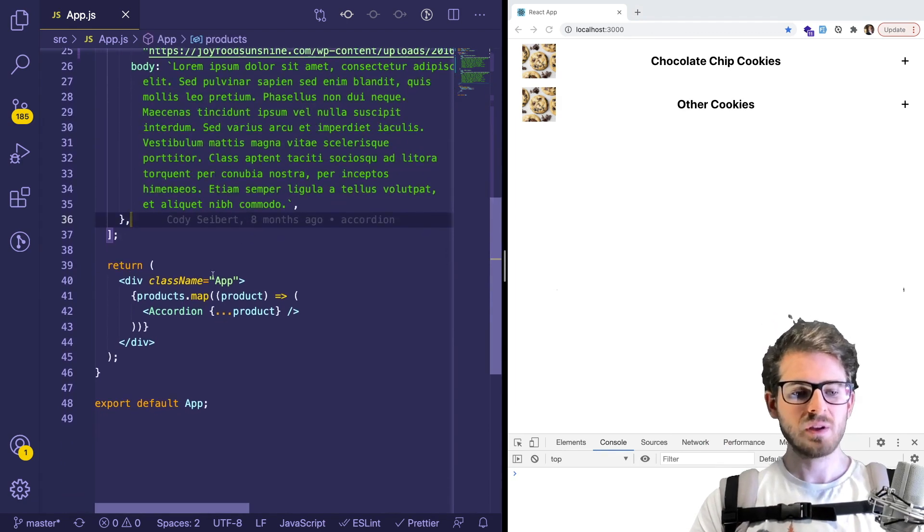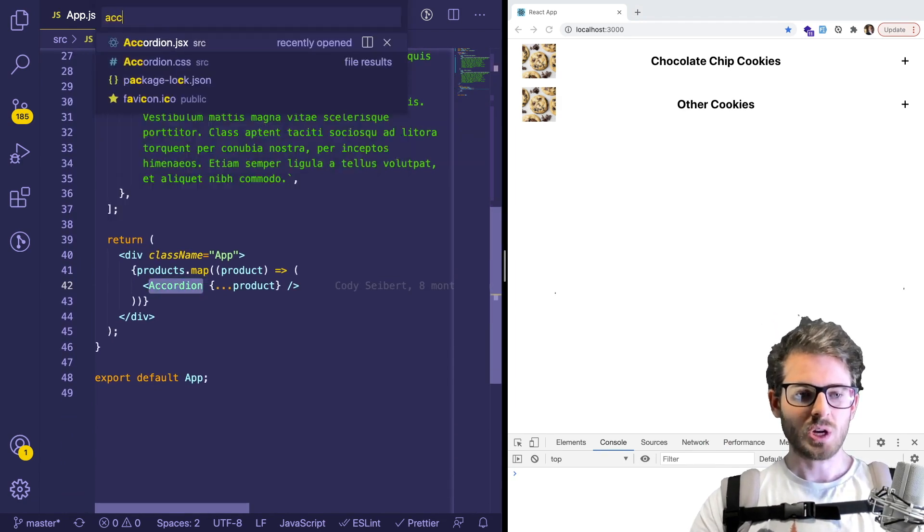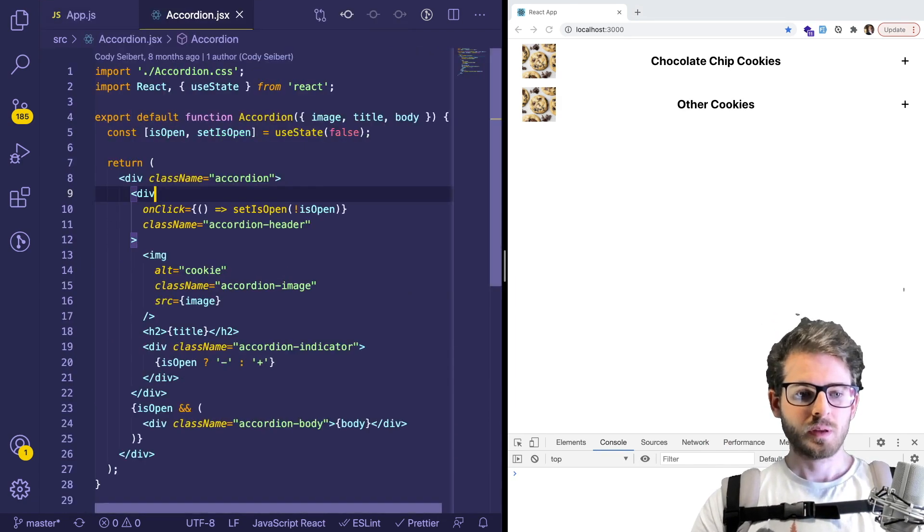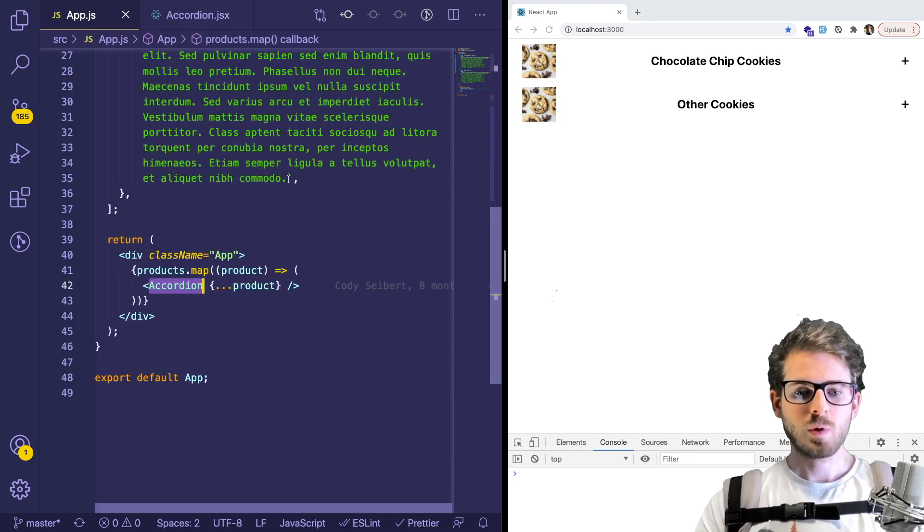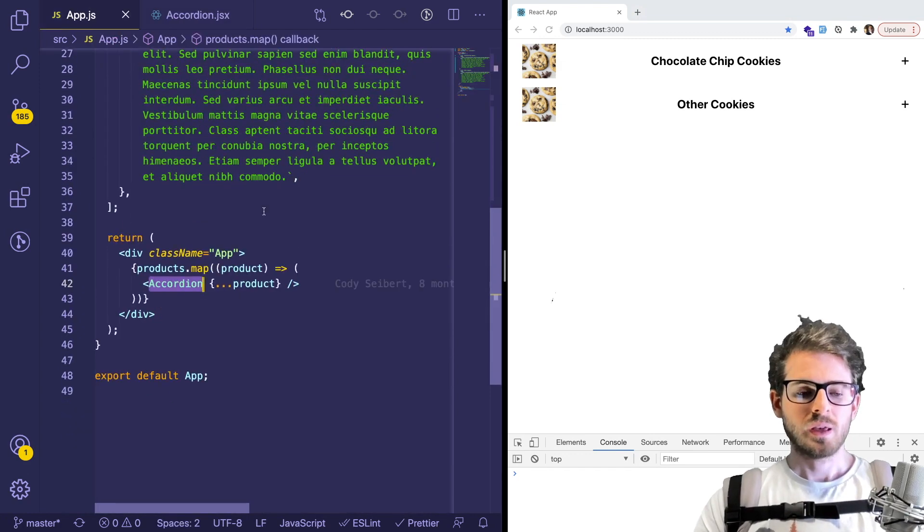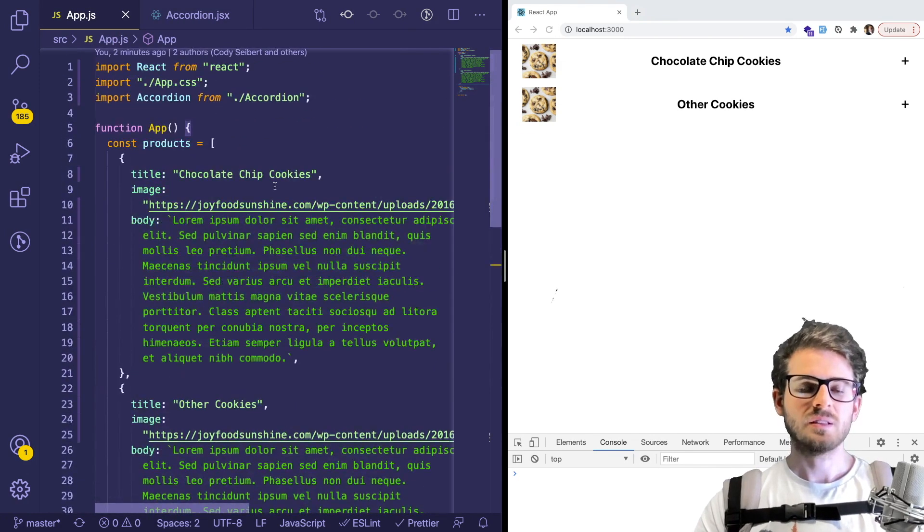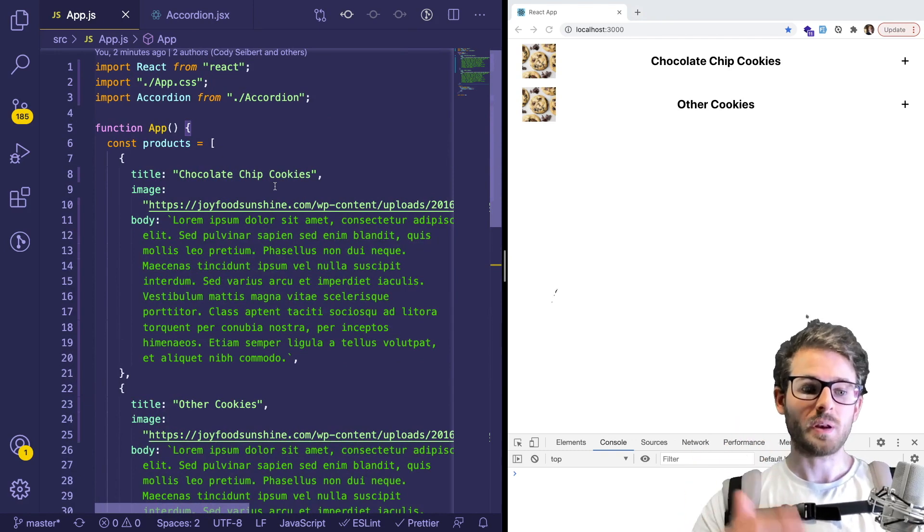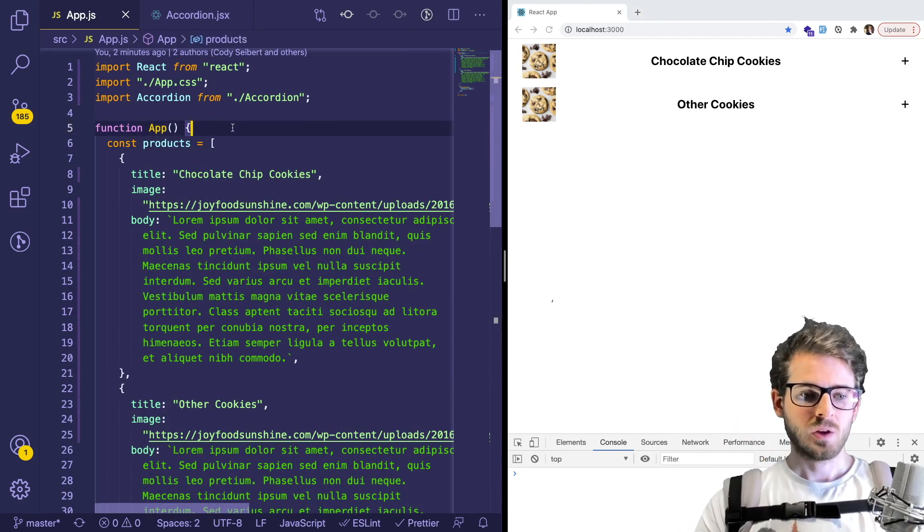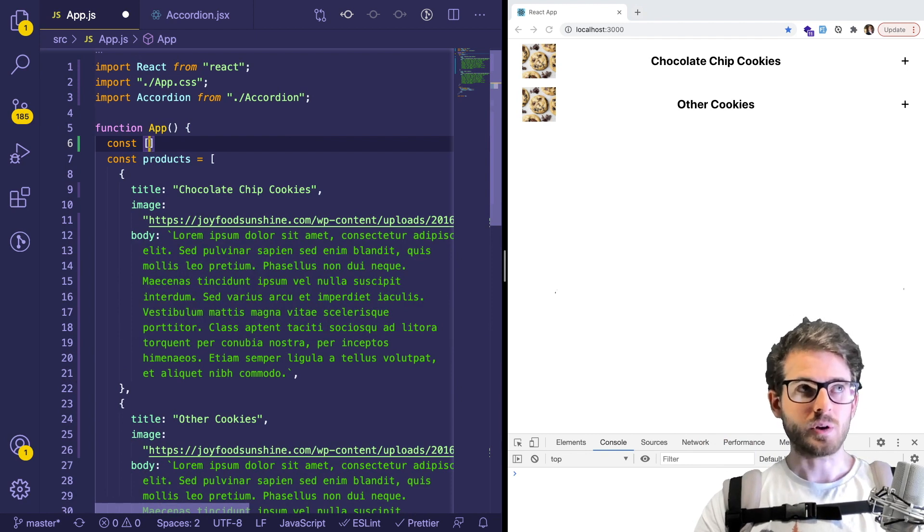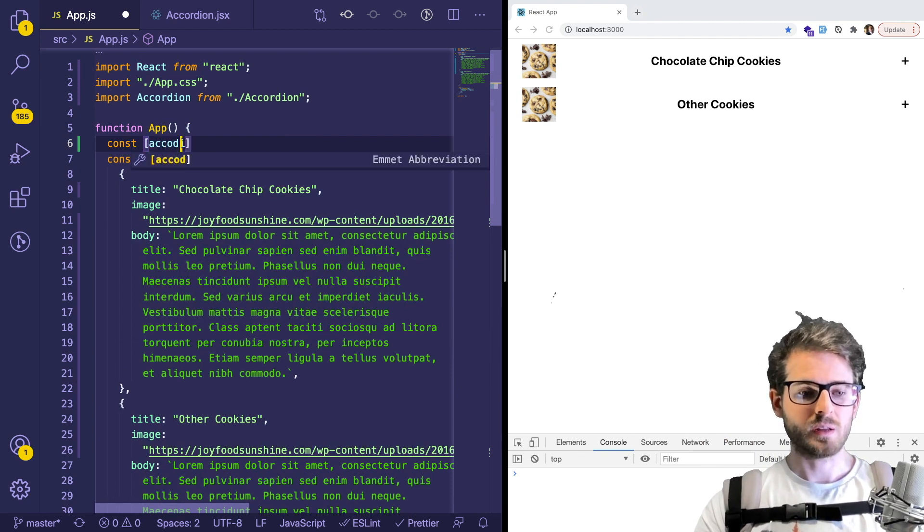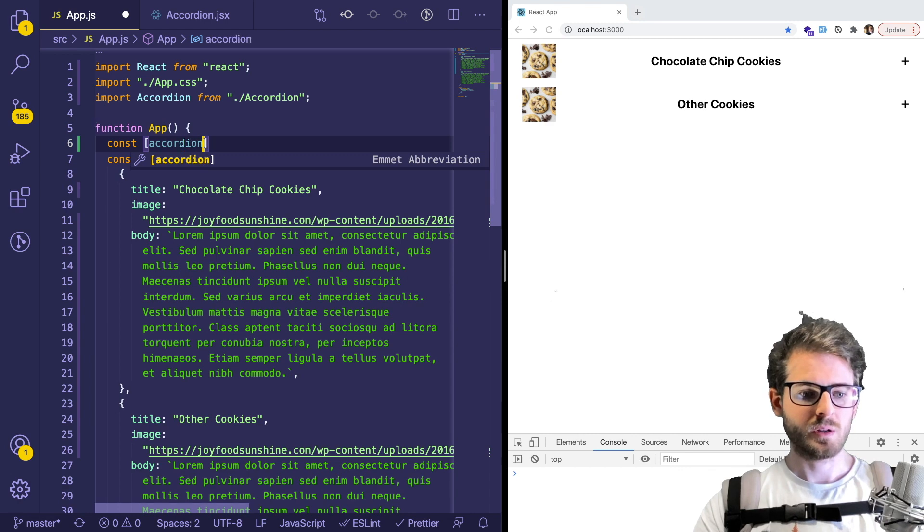So we have the accordion component here, which I'll open up. And basically, I think what we need to do is we need to have a top level state that tells us which accordion should be open. So I'm going to add another state variable called accordionOpened and setAccordionOpened.